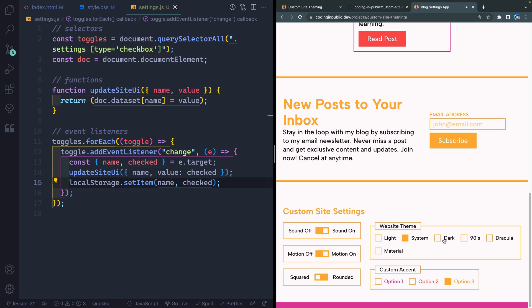In the next video we're going to work on the website theme. We'll have multiple options and whenever you select one it should update the entire theme of the site based on your selection — starting with light, system, and dark, and adding the specialty ones later.